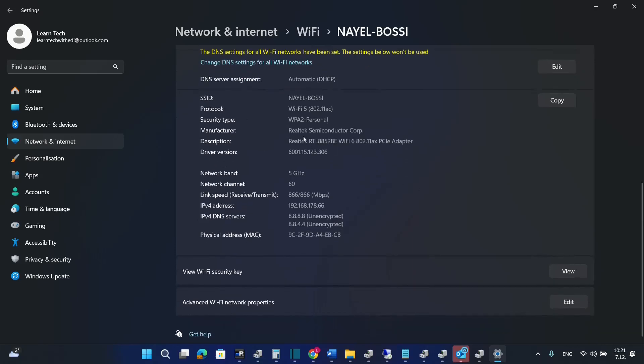So in my case I'm using the Realtek and this is the version that I am using on my computer. So the first thing or the first method that you have to do is through the device manager. But it's important to remember the name of your Wi-Fi adapter.